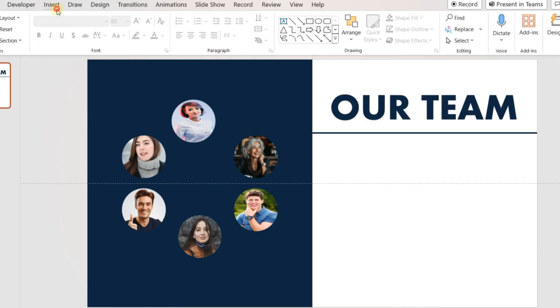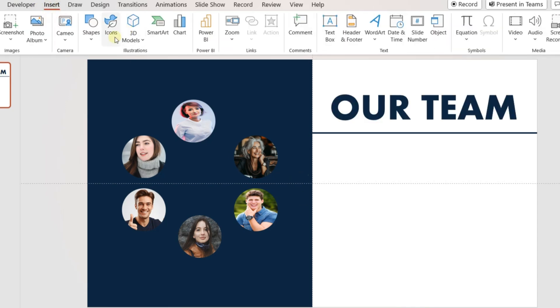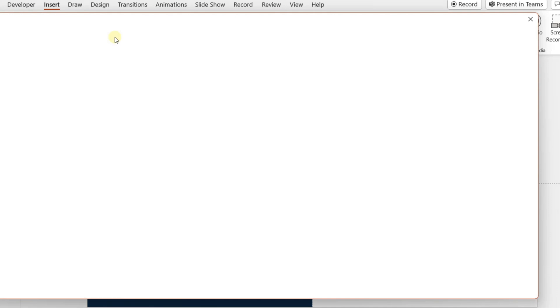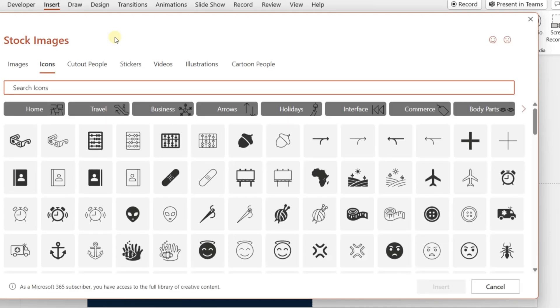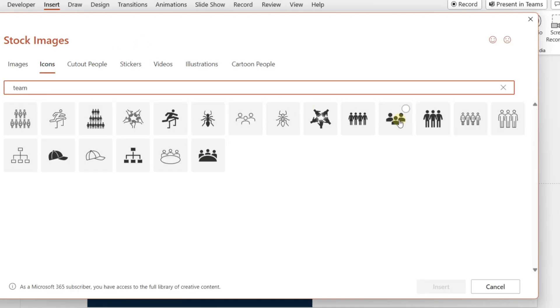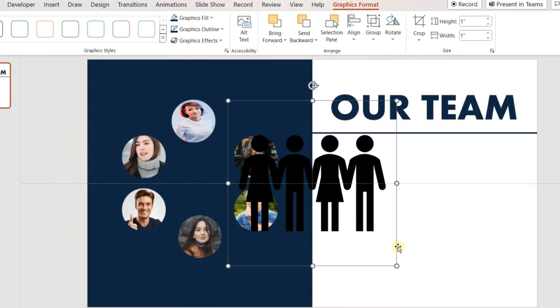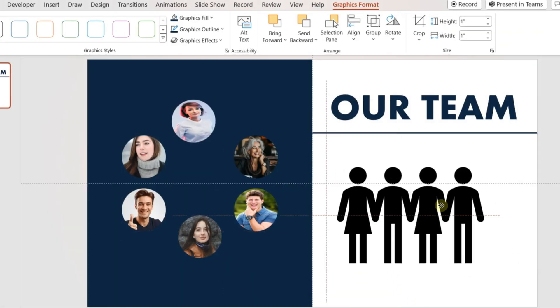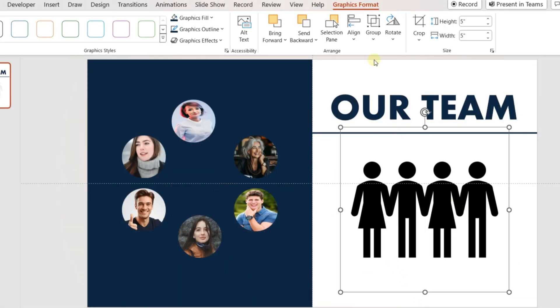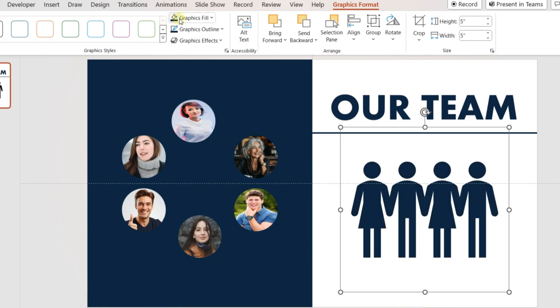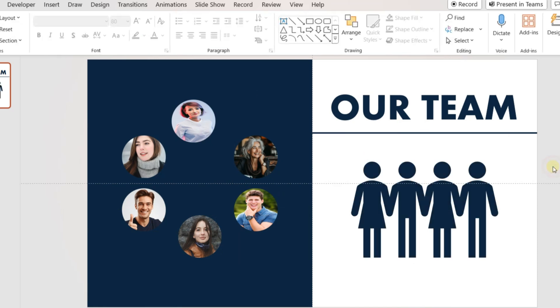Insert an icon from the Microsoft PowerPoint built-in icons. Adjust the size and add it under the line. Change the format of the icon.